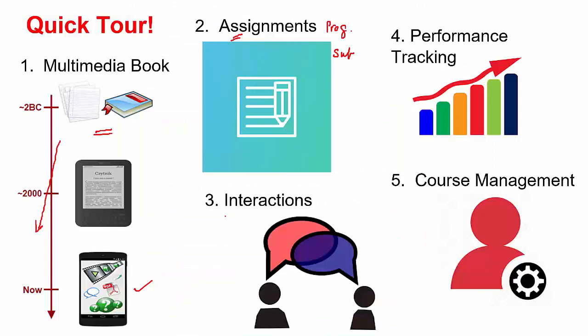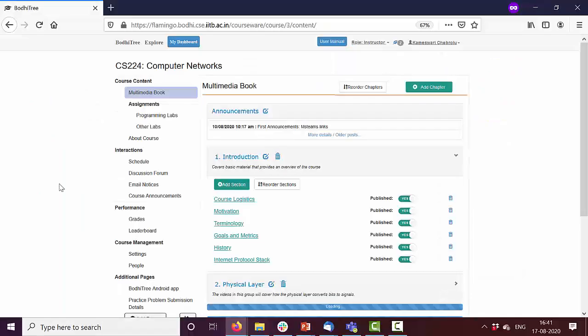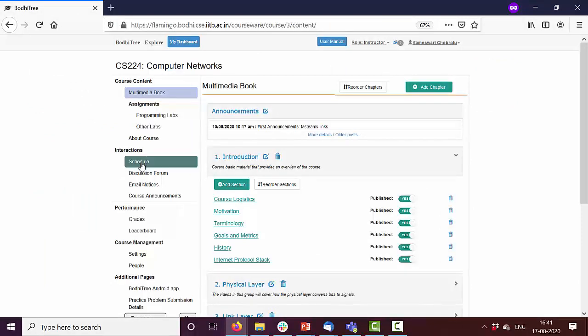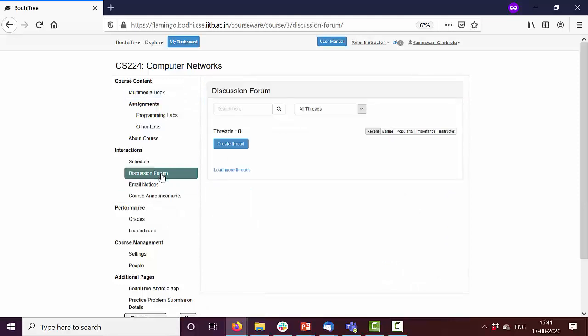It is very important for us as teachers to interact with students when moving online. So BodhiTree comes with many features for these interactions. Let's see. You can also interact with the students using any of these. Let me just focus on discussion forum.